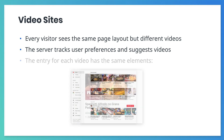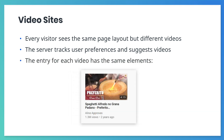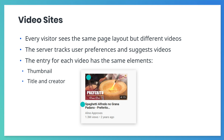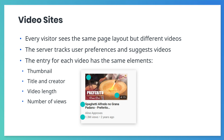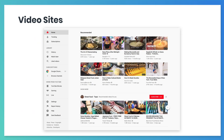Although the videos are different, each video displays the same kinds of details. These details might include an image thumbnail, the video title and its creator, the length of the video, total number of views, and the video's release date. All of these things are part of the video template.